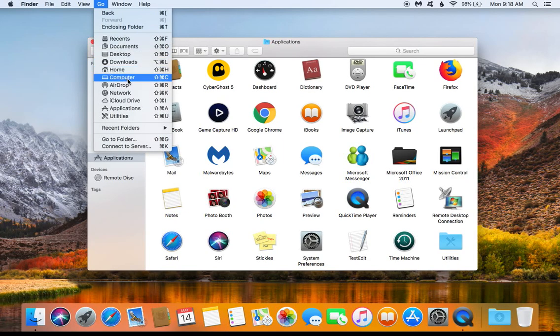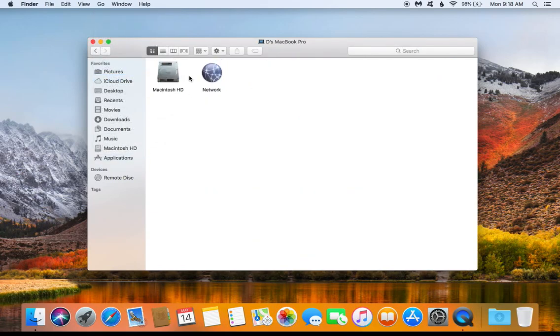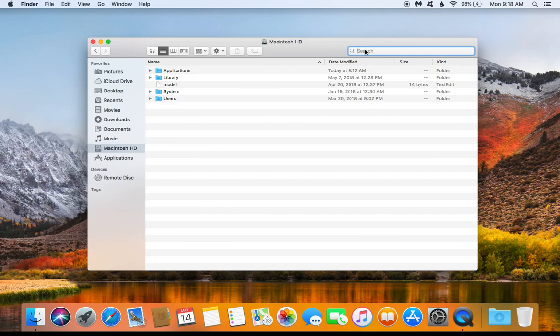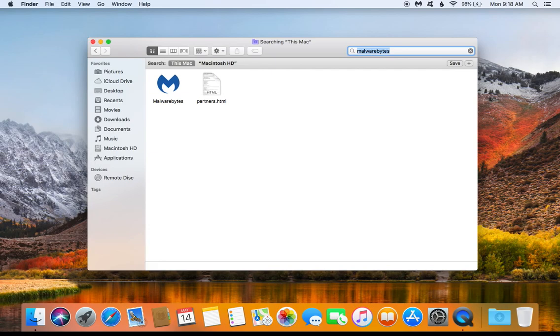Just look for where it says Computer and click on it, and then we want to click on Macintosh HD and go ahead and open that one up. Then come over here to the search box and type in Malwarebytes. After you have Malwarebytes typed in, just go ahead and hit enter.